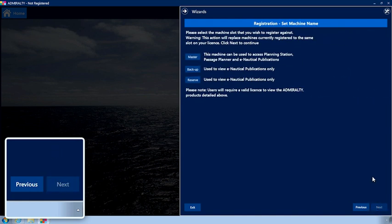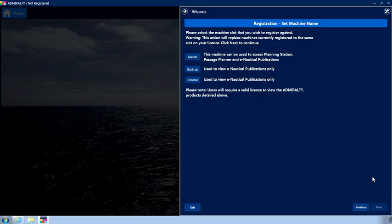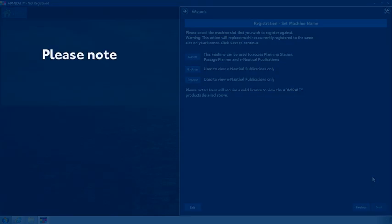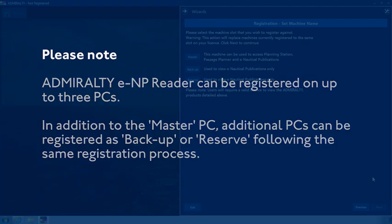You can now choose which machine you wish to register. Please note, the Admiralty ENP reader can be registered on up to three PCs. In addition to the Master PC, additional PCs can be registered as backup or reserve following the same registration process.